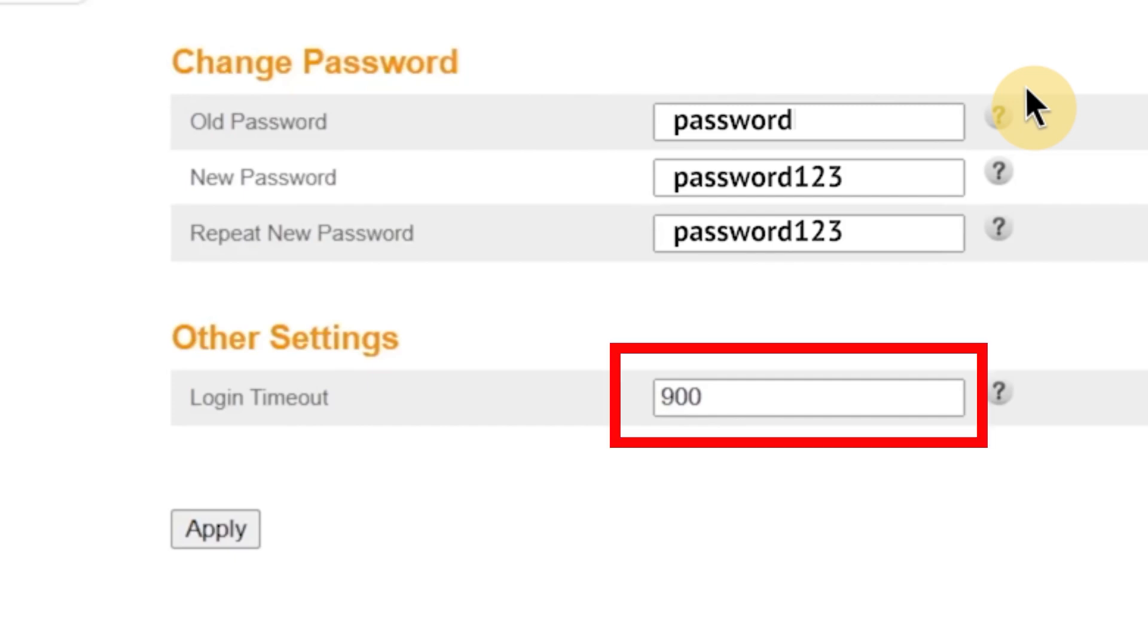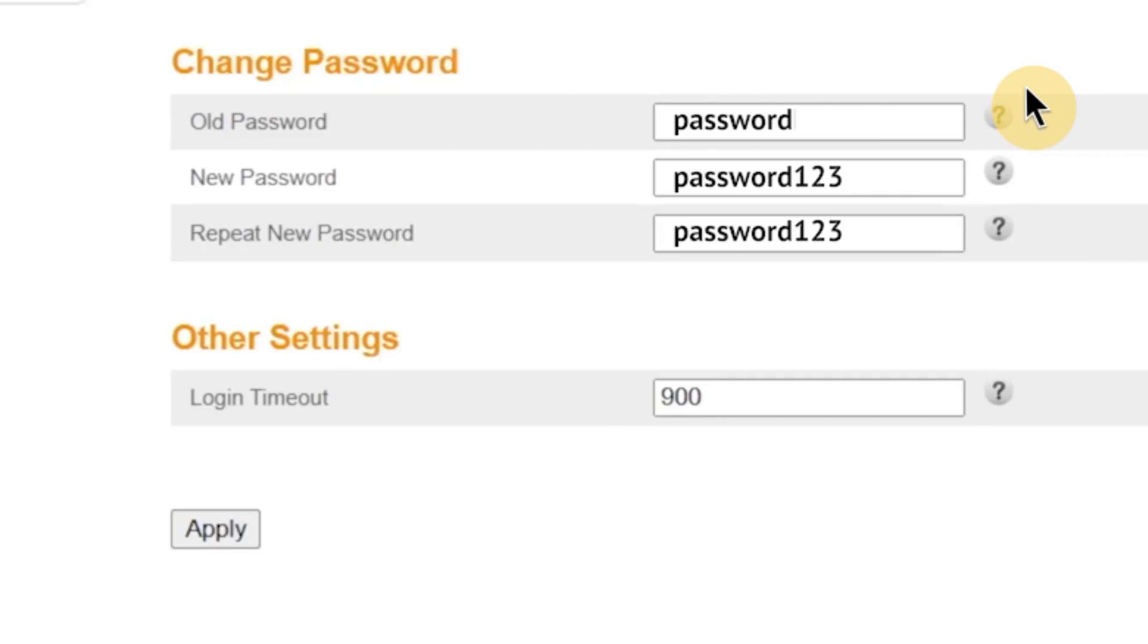You might also see a field labeled login timeout. This setting determines how long your session in the router's admin panel will remain active when you're not using it. For example, if you set the timeout to 900 seconds, that's 15 minutes, and you don't interact with the interface during that time, the system will automatically log you out. This feature helps protect your router from unauthorized access in case you leave your computer unattended while logged in. Once you've made all the changes, click Apply to save them.